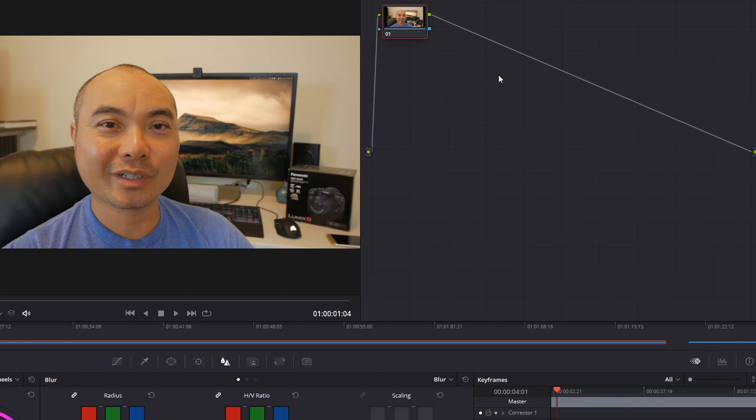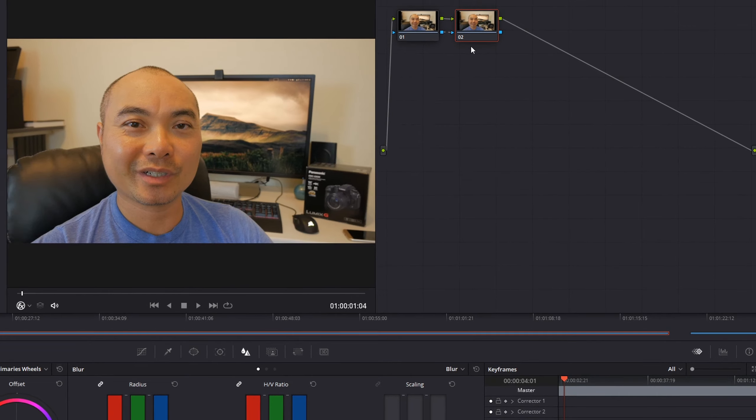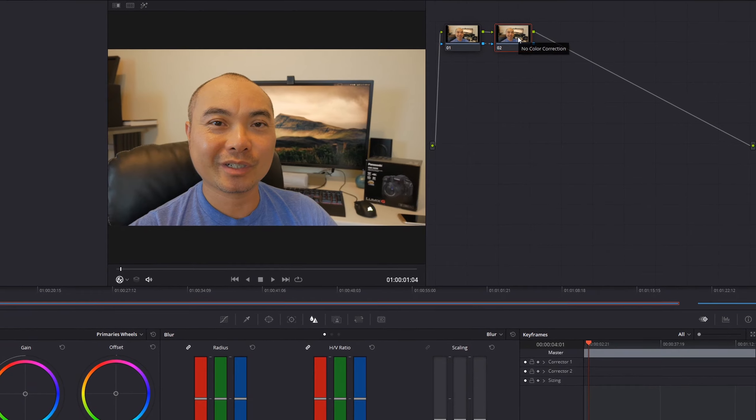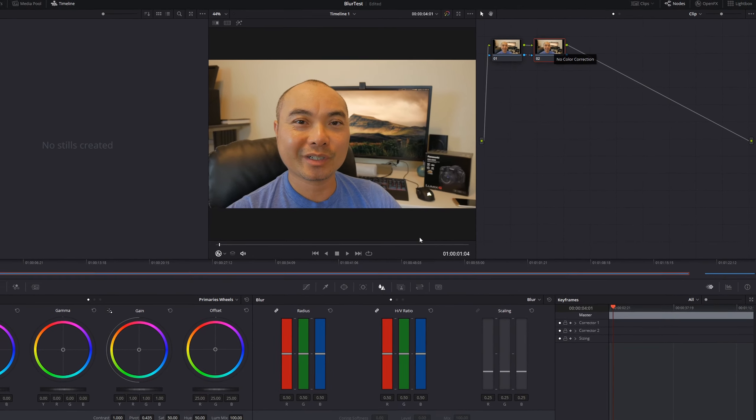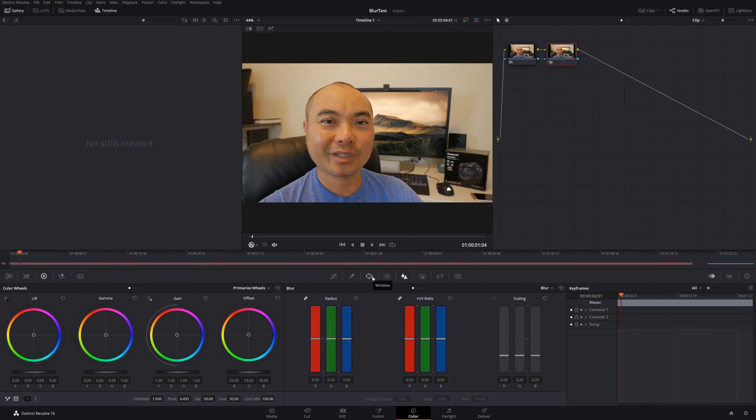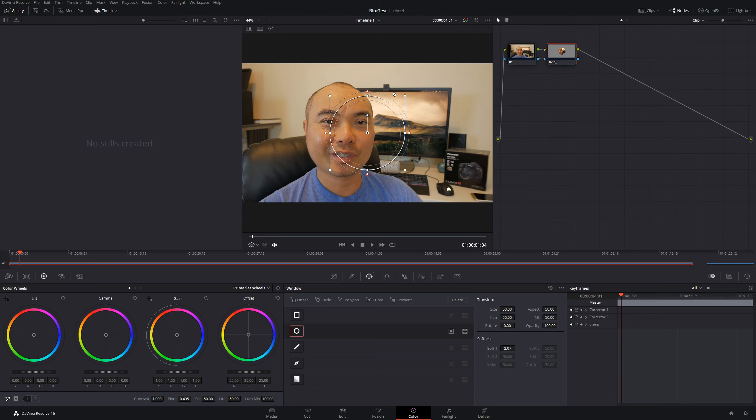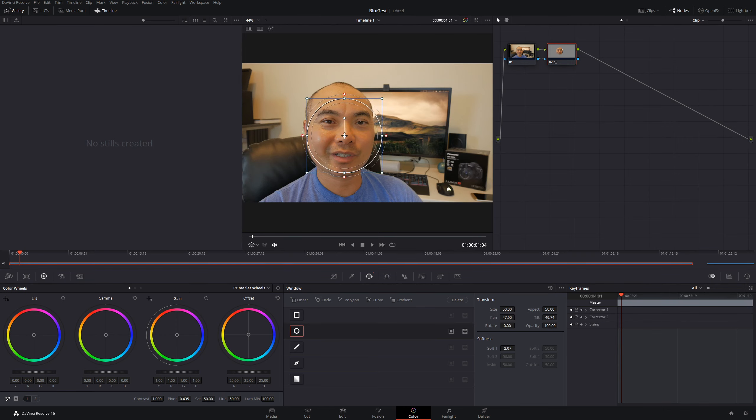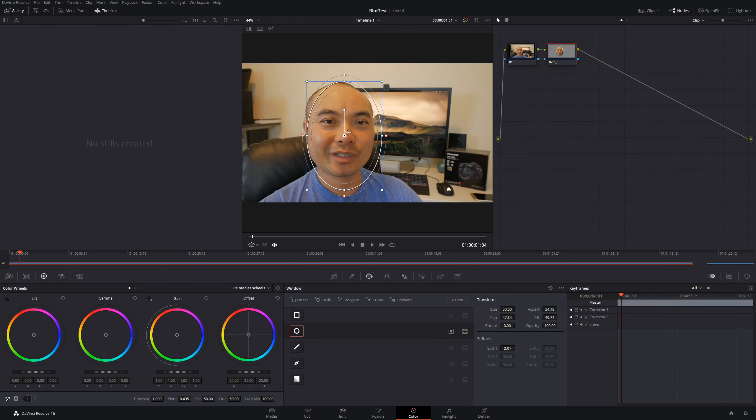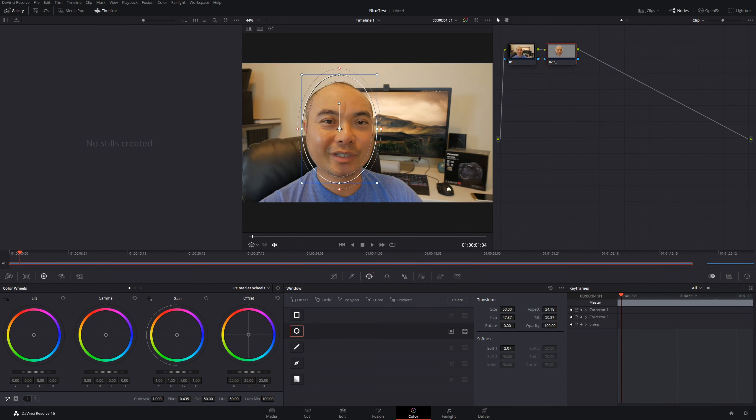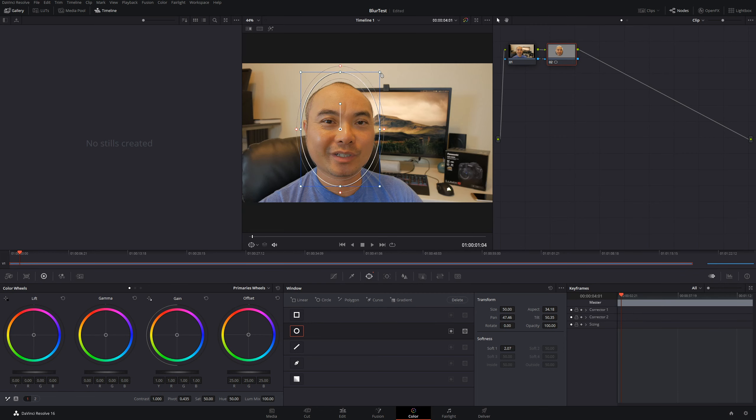Now on the second node, you want to come down here to your Power Window. Here we can choose from a variety of different objects. In this case, since we want to blur our face, we're going to choose a circle. You're going to see the circle overlay over your video. You can move this around and also adjust it to whatever size works. In this case, we're going to use this one right here and blur this entire area.